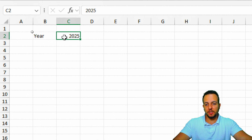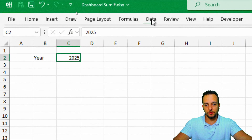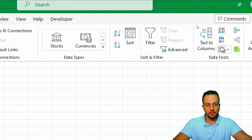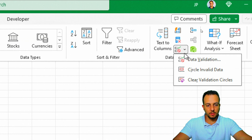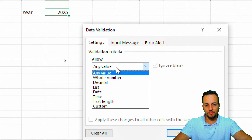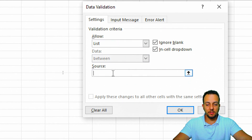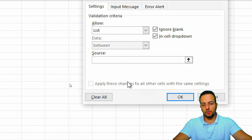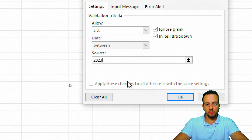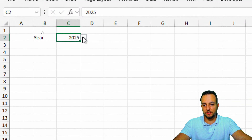I'll click cell C2, then go to Data, Data Tools, Data Validation. Instead of allowing any value, I'm going to choose 'Allow List'. As the source, I'll enter 2023, 2024, and 2025. My list is done, and now I can choose between each one of these values.